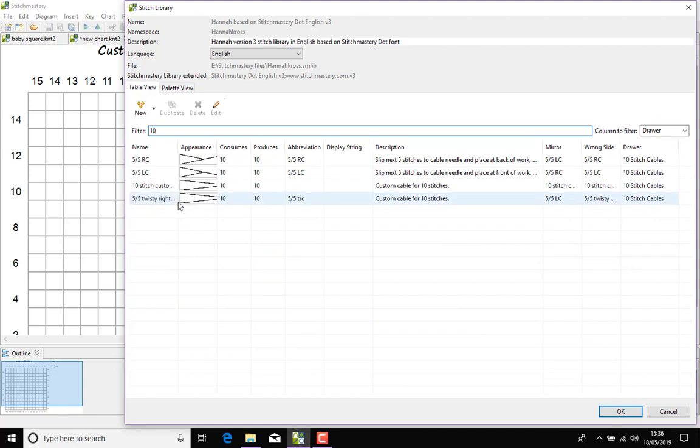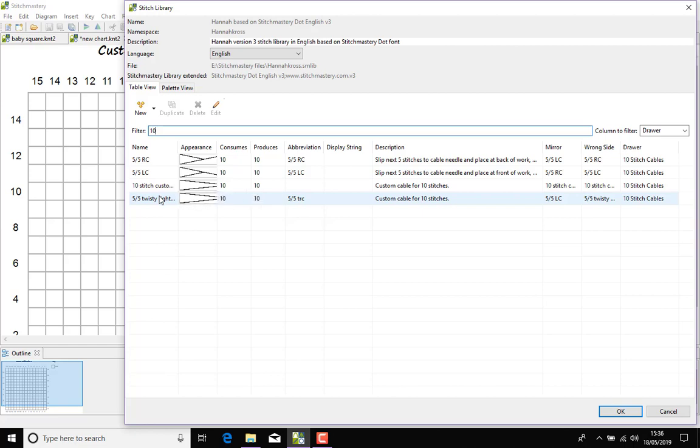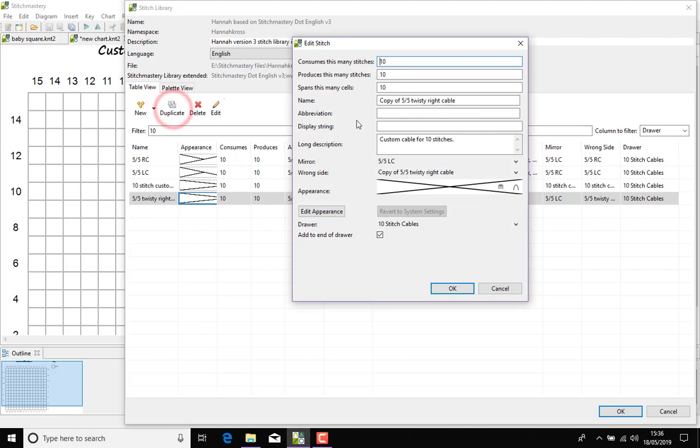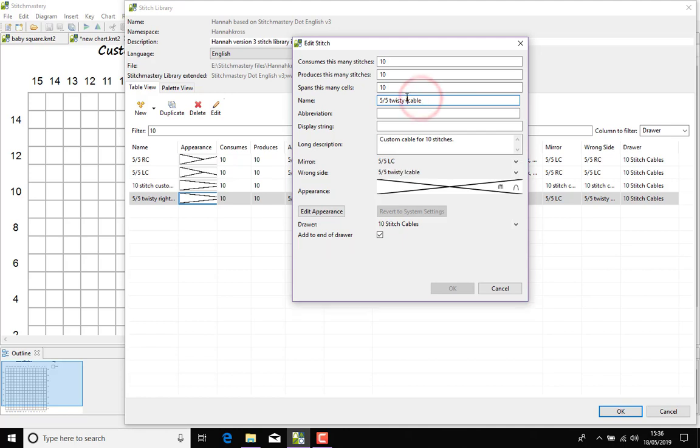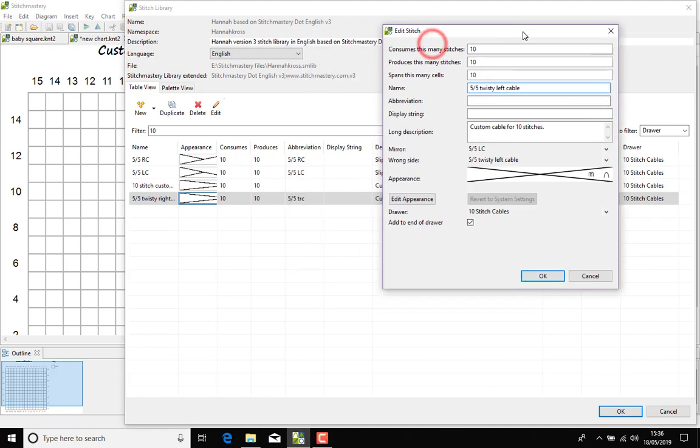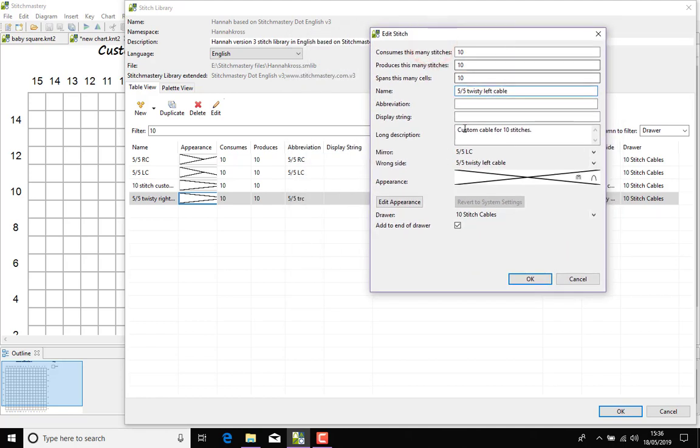So here we are 5x5 twisty right cable and the easiest way to recreate this stitch for the mirror image is to duplicate it again and change to left. What was our abbreviation was 5x5 TLC will make it.